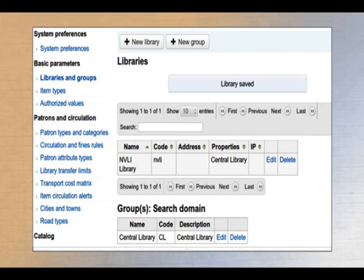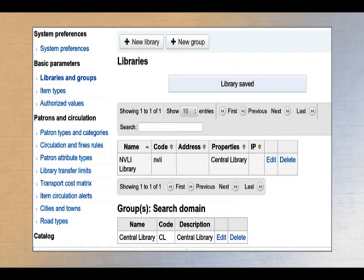What are the main libraries, branch libraries, departmental libraries, seminar libraries, etc. In a college library with only one library, you define one category. First you define the group, then once group definition is over, you can start entering data for individual libraries. For example, we defined central library as a group and NVLI library as a branch under it.